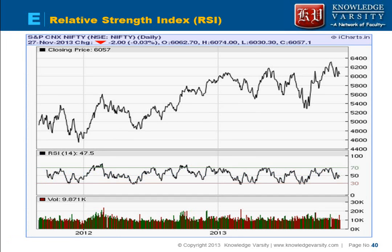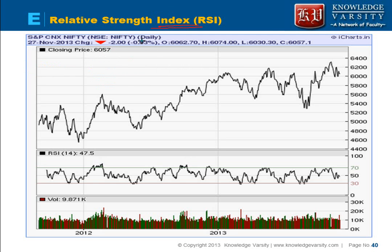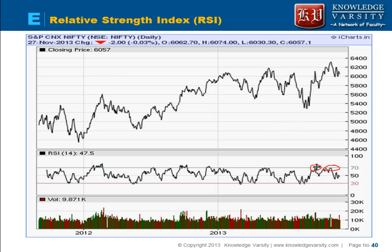The Relative Strength Index (RSI) is an oscillator — note that this is different from relative strength, which compares the price of one stock to another. For RSI, the key values to remember are 30 and 70. When RSI hits 70, the stock is considered overvalued and the price is expected to decrease. When RSI hits 30, the stock is considered undervalued and the expectation is that the stock price will increase.